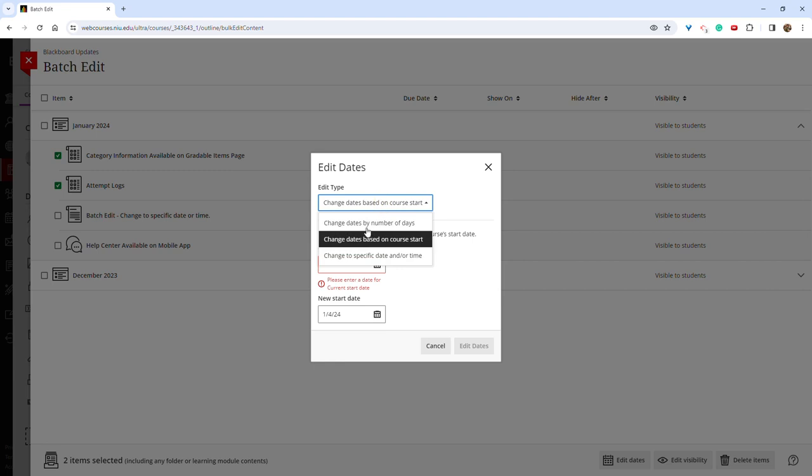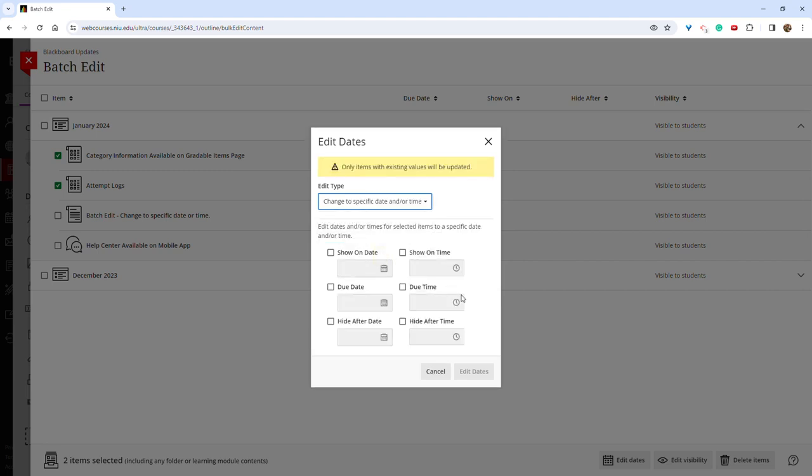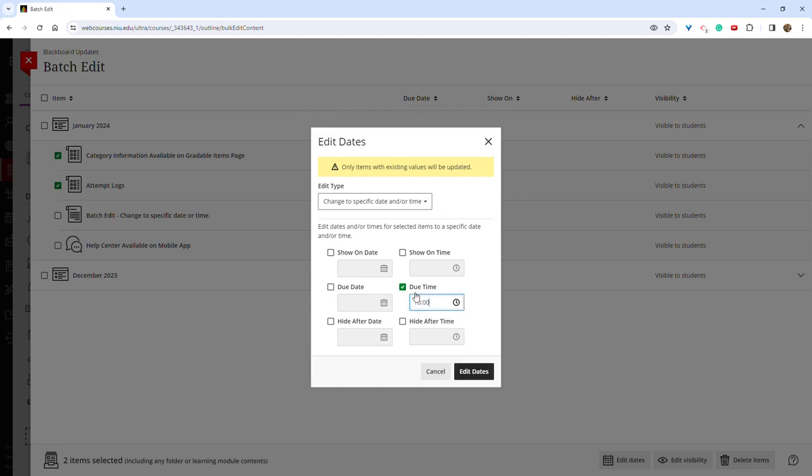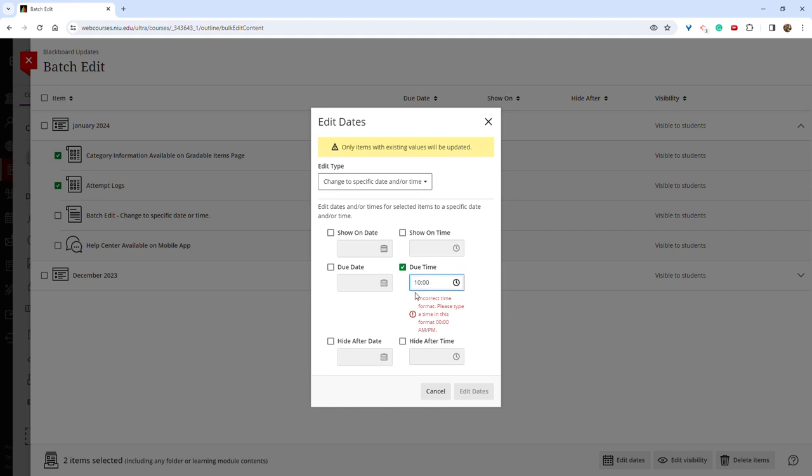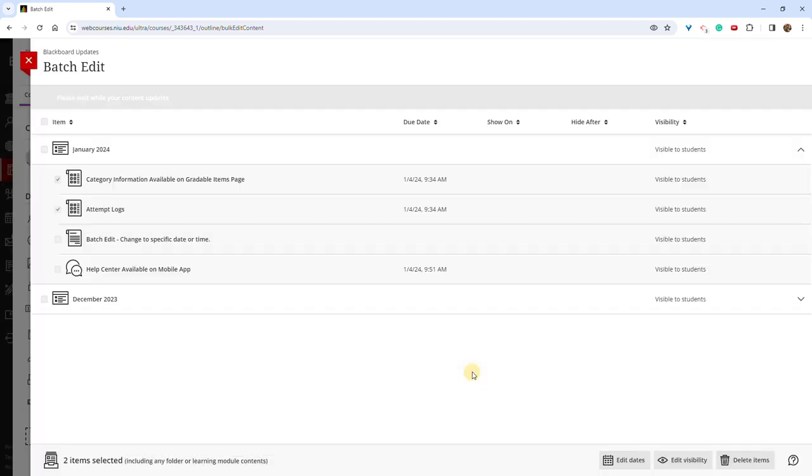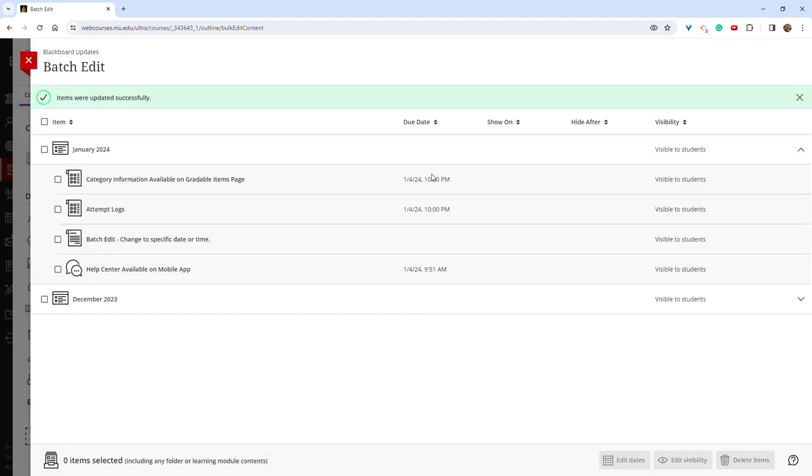Under edit type, change to specific date or time. You can change the due date to whatever date and time you prefer. And now it will edit the due date for all the assignments that were selected, the due date and time. I think this one can be a big time saver for some people.